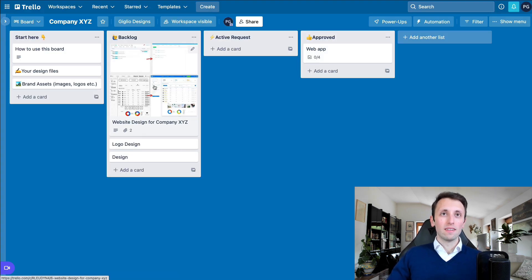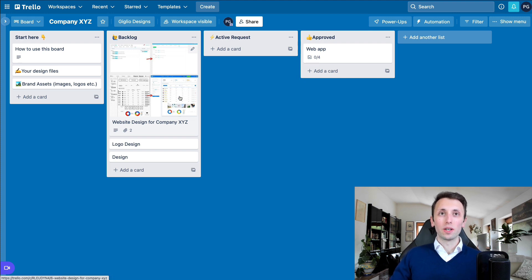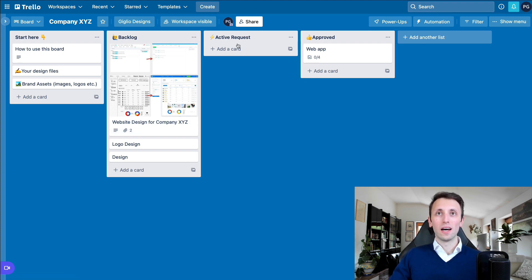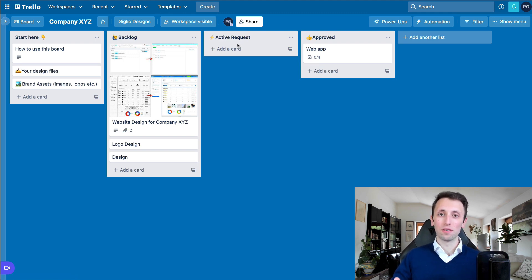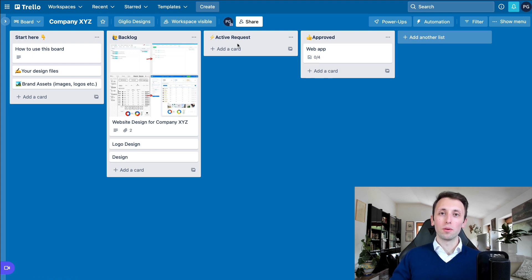Now, that being said, what I usually recommend is to have then one active request at a time. And the reason for that is purely for focus. If you focus on one active request at a time,